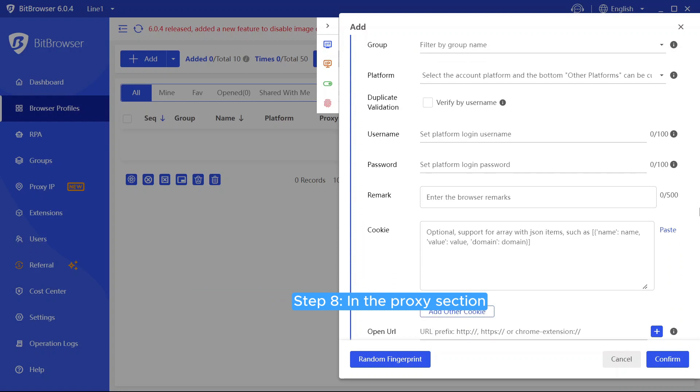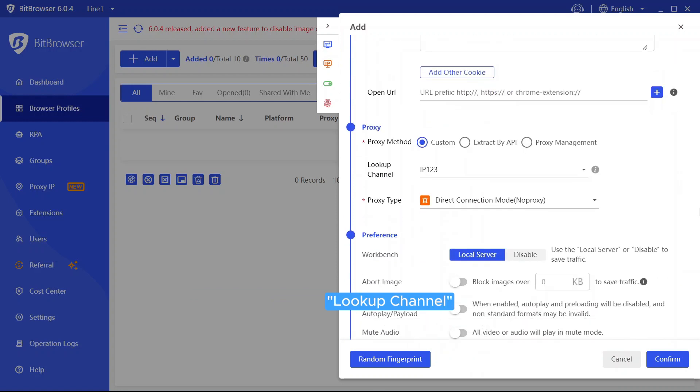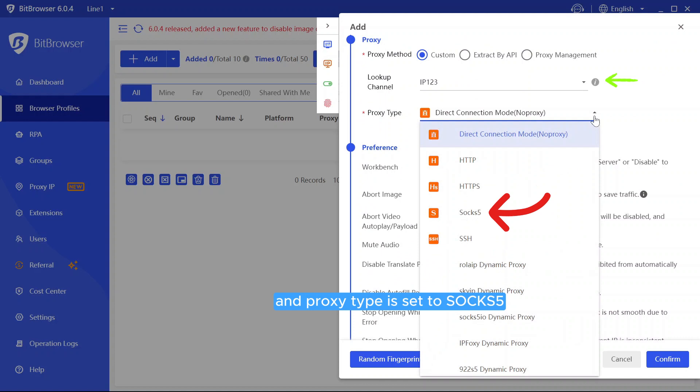Step 8. In the Proxy section, look up Channel, we choose IP123, and proxy type is set to SOCKS5.